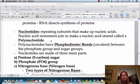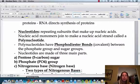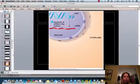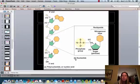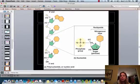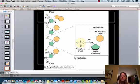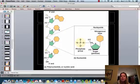Nucleotides themselves are the building blocks, and they're going to be composed of a five-carbon sugar, a phosphate group, and a nitrogenous base. So you've got your phosphate group, your five-carbon sugar, and then your nitrogenous base. The five-carbon sugar and the phosphate group are going to be constant; the only thing that's going to vary is the nitrogenous base.